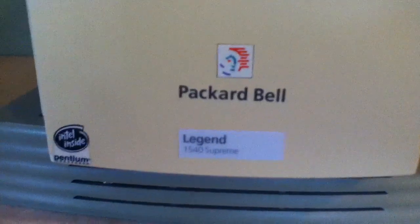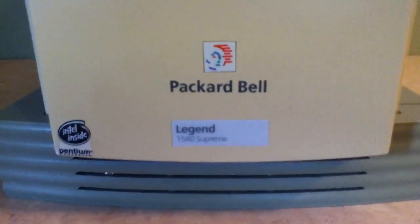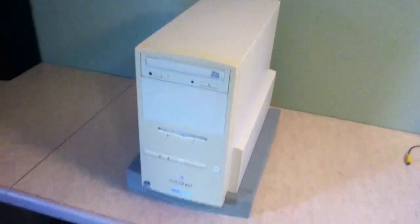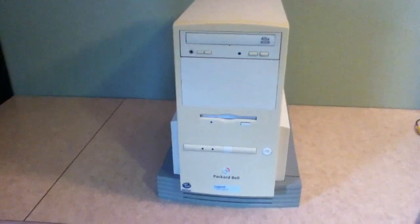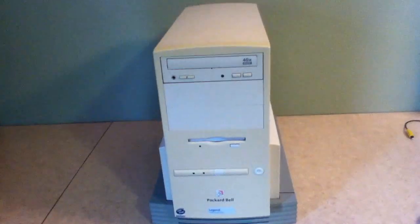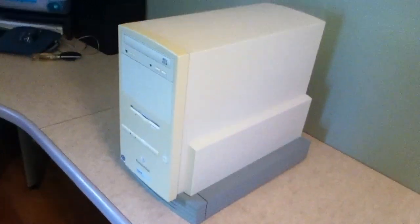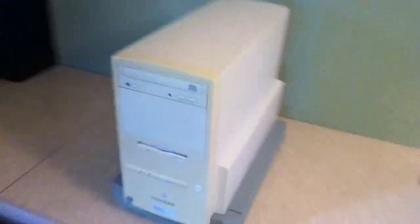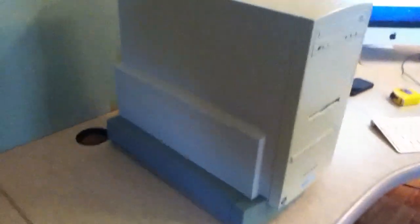As you read in the title, this is a Packard Bell Legend 1540 Supreme. I picked this gem off of Craigslist for $0, and I am moderately pleased with my purchase. Well, my not purchase.